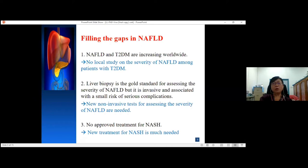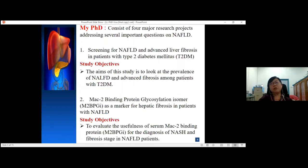Liver biopsy is the gold standard for NAFLD but it is invasive and associated with a small risk of serious complications. Therefore, a new non-invasive test for assessing the severity of NAFLD is needed. There is also no approved treatment for NASH, so a new treatment for NASH is much needed.